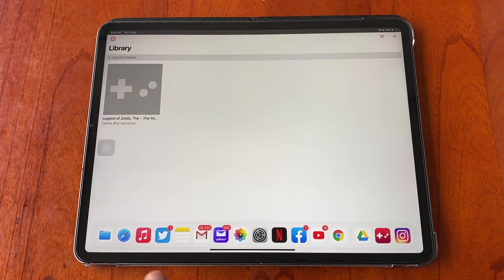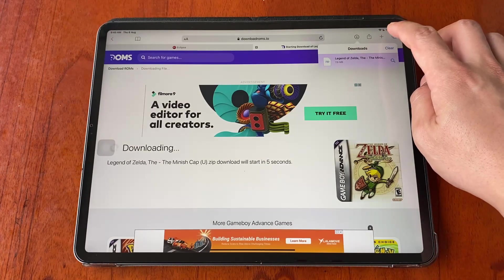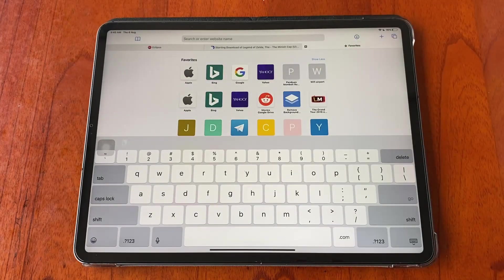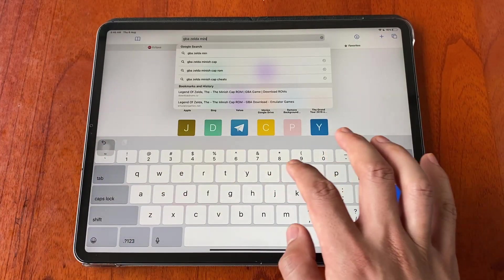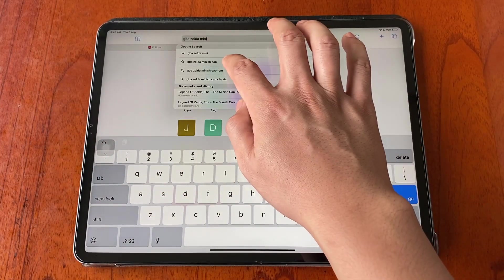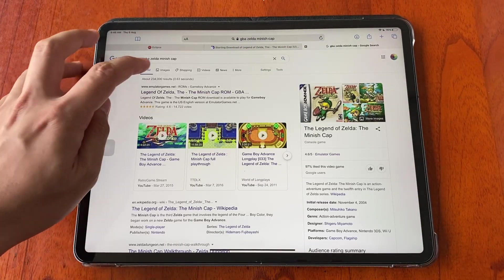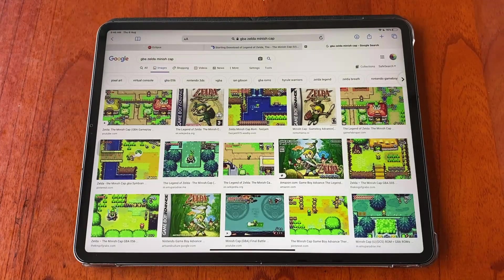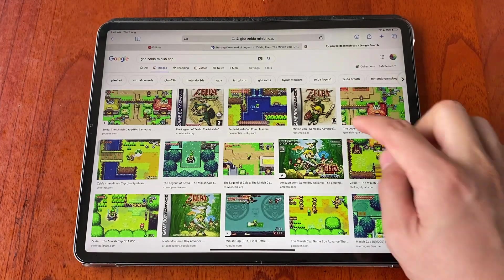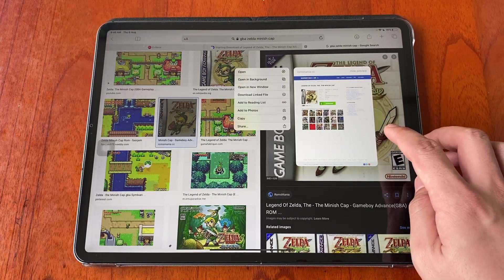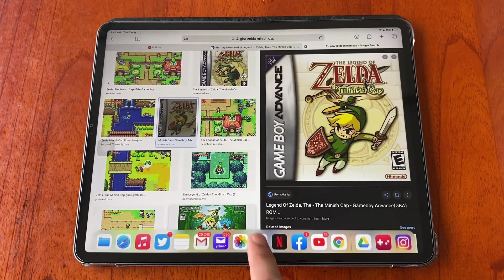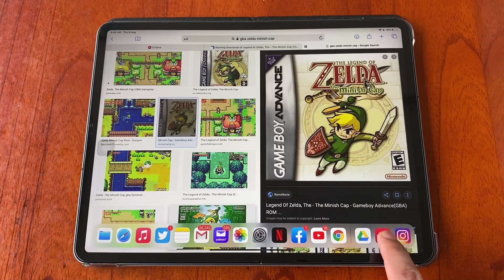As you can see, there is no icon for the game, so now we will download the game icon from Safari and use it as the icon of our game. Go ahead and save the game icon to your photo library.